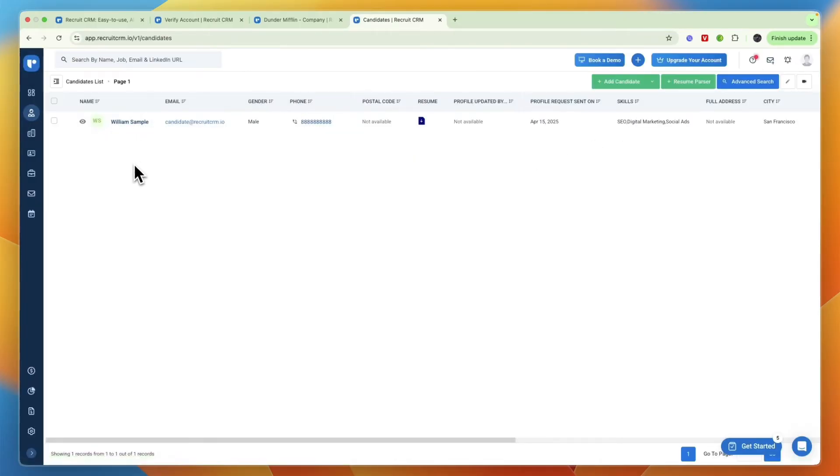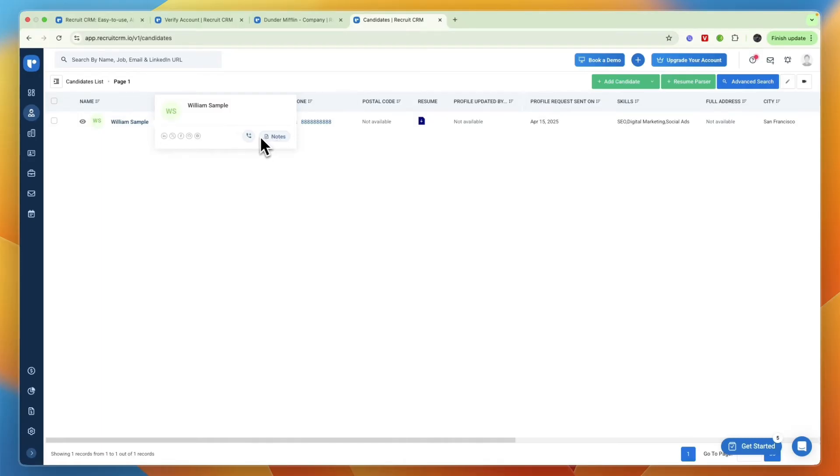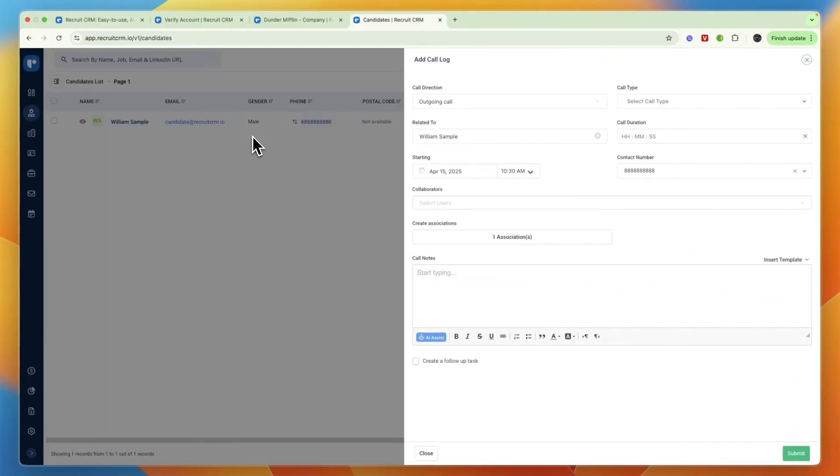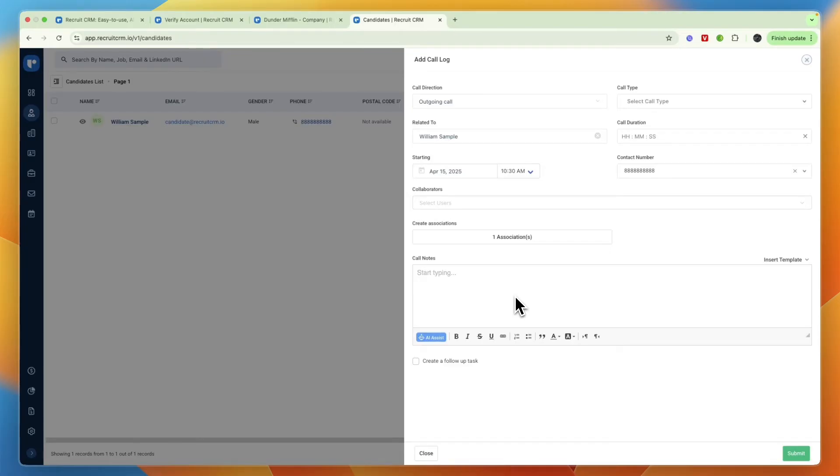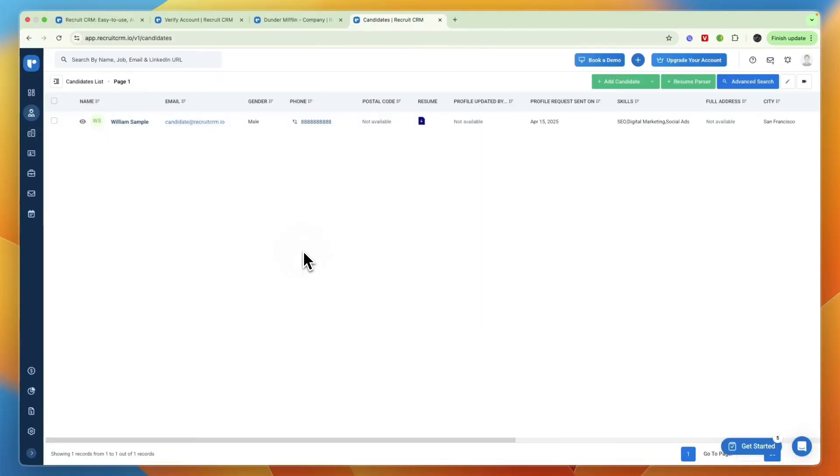Here you can also add notes to specific candidates again by clicking on notes, or you can click on add call log. So if you have had a call with them for example, you can select when that was and then what the call was about, which basically just means that you don't have to remember everything in your head. You can just write it all down and that is what the CRM and ATS system is for of course.